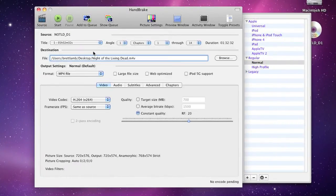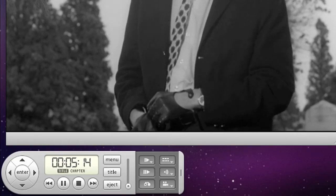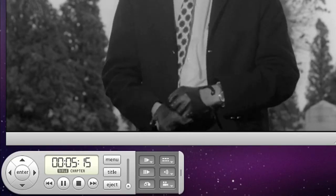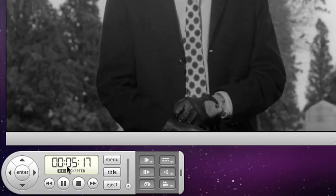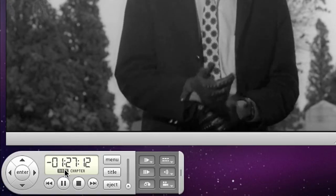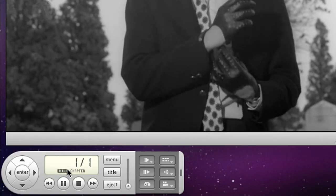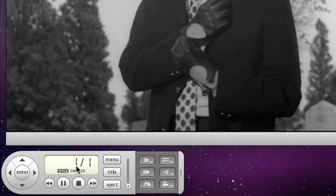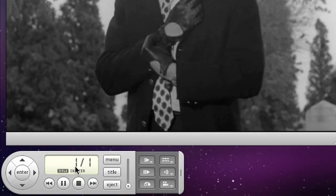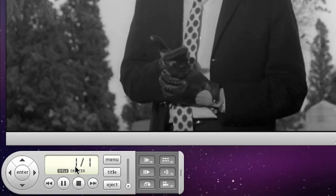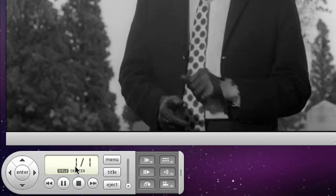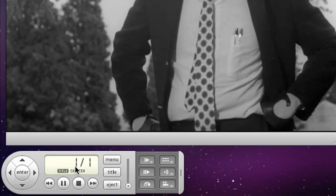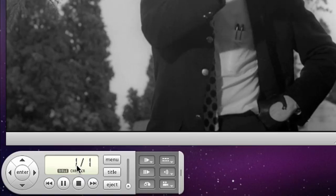The other way you can work out which number title you're after is by launching a DVD player. Now in Apple's DVD application, if you go to the controller and click on title a couple of times, it'll actually bring up the number of the title that you're currently watching. So if there are a large number of videos on that particular DVD, you can work out precisely which one you need to rip.